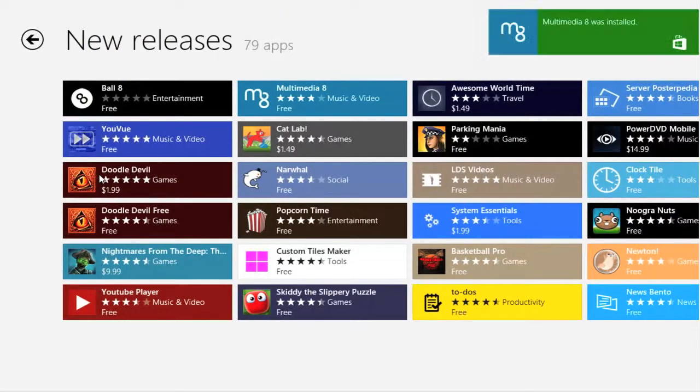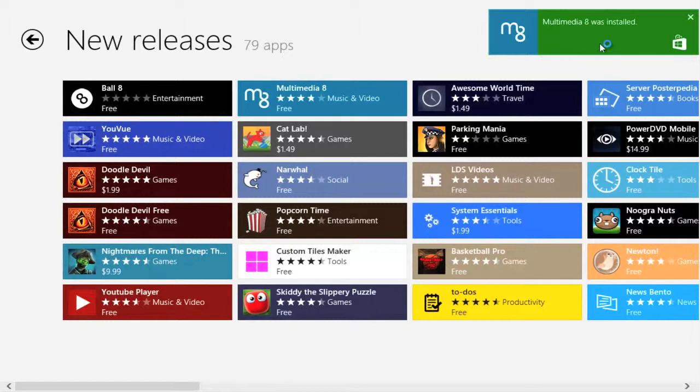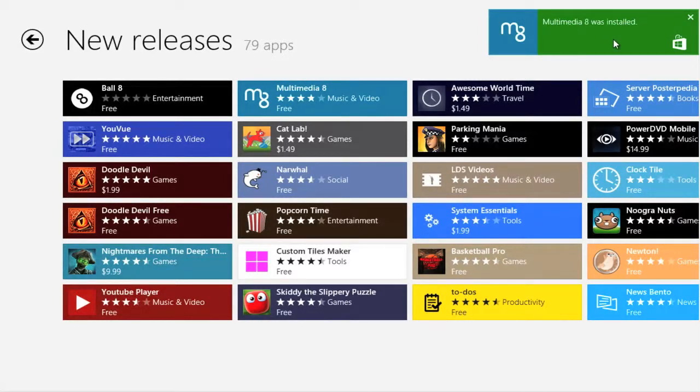Once the program is installed, we will be notified by this little box at the top right. Let's just close that down.